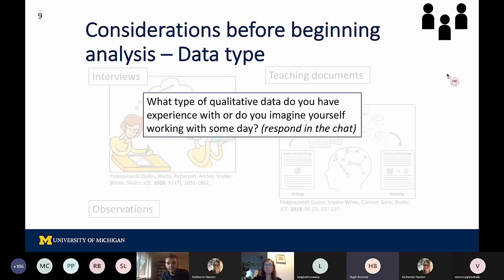Looking through the chat, I see observations and focus groups, some interview transcripts — those are pretty common — survey responses, and looking at things that students are drawing. So there are a variety of data types that we're all familiar with or that we all might be working with in different ways.